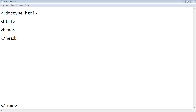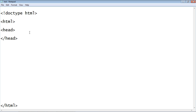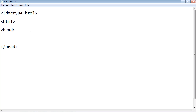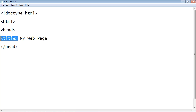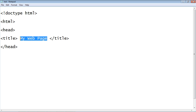The title element is what shows up in the title bar of the web browser, and we'll see that when we render this page. So within our head element, we're going to embed another element called title. We're going to go ahead and say 'My Web Page', and then we need a closing tag. Now we've got our title element that will be displayed up in the browser title bar. That's all we need here — let's move on to the body section.